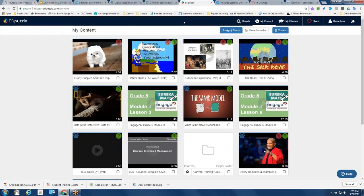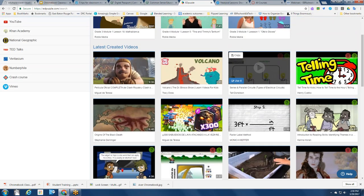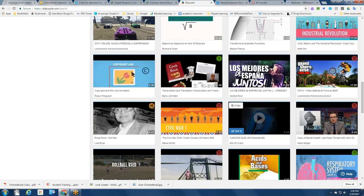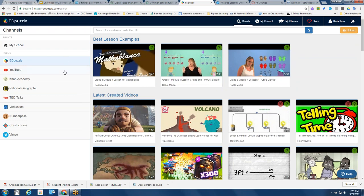The nice part about Edpuzzle is that it integrates with Google Classroom, and you can log in using your Google account — so you don't even have to create a new account, a password, and a username. If you hit Search in Edpuzzle, you'll find tons of examples that teachers have created and shared — it's an entire community. You can use channels like YouTube, Khan Academy, NatGeo, TED, Vimeo, and a whole lot more to create your own content.